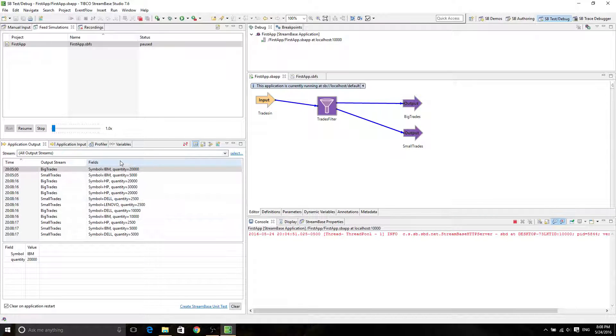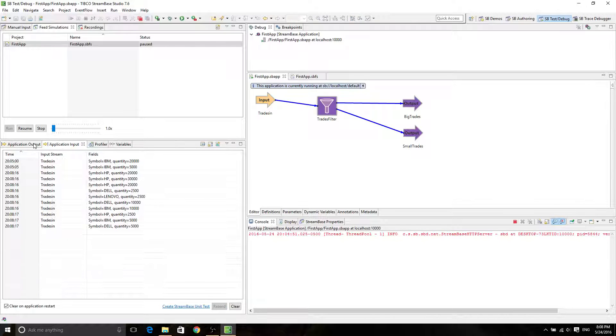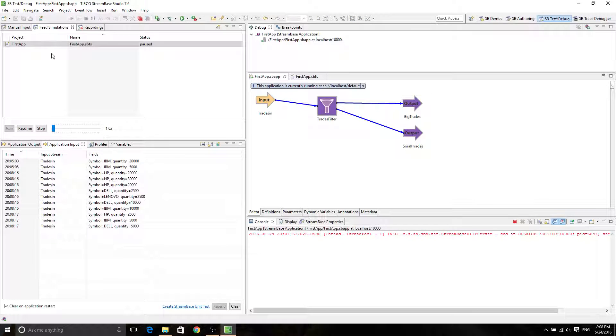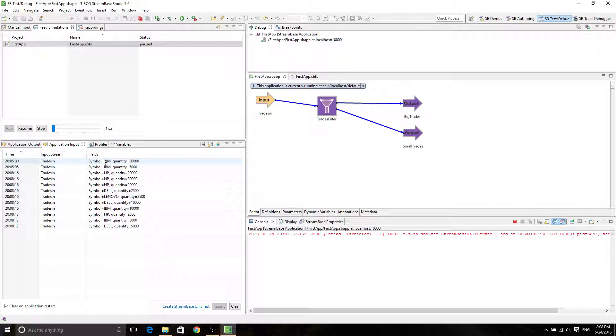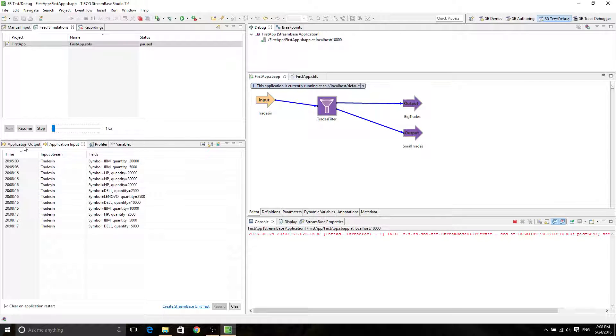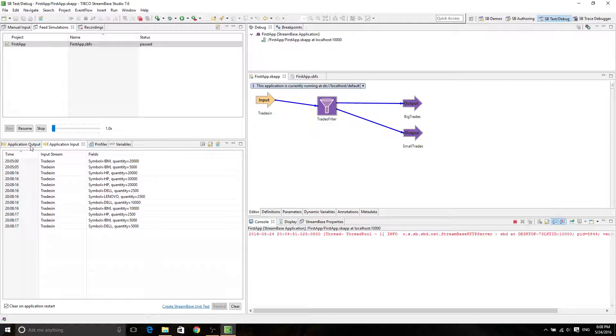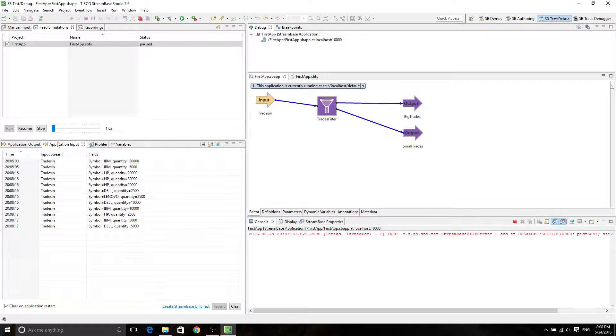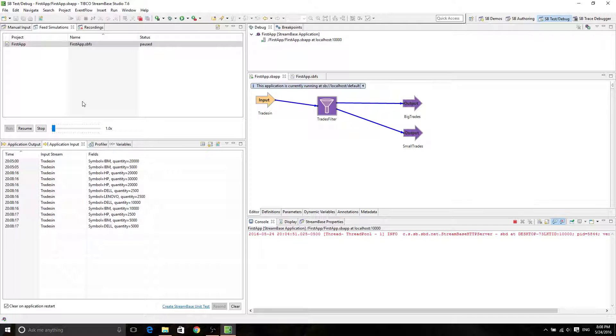All right. So now you have your input. Of course, you have your feed simulation, right? And then you can see all the inputs from application input. All right. So you can check from here. So this is your first feed simulation.